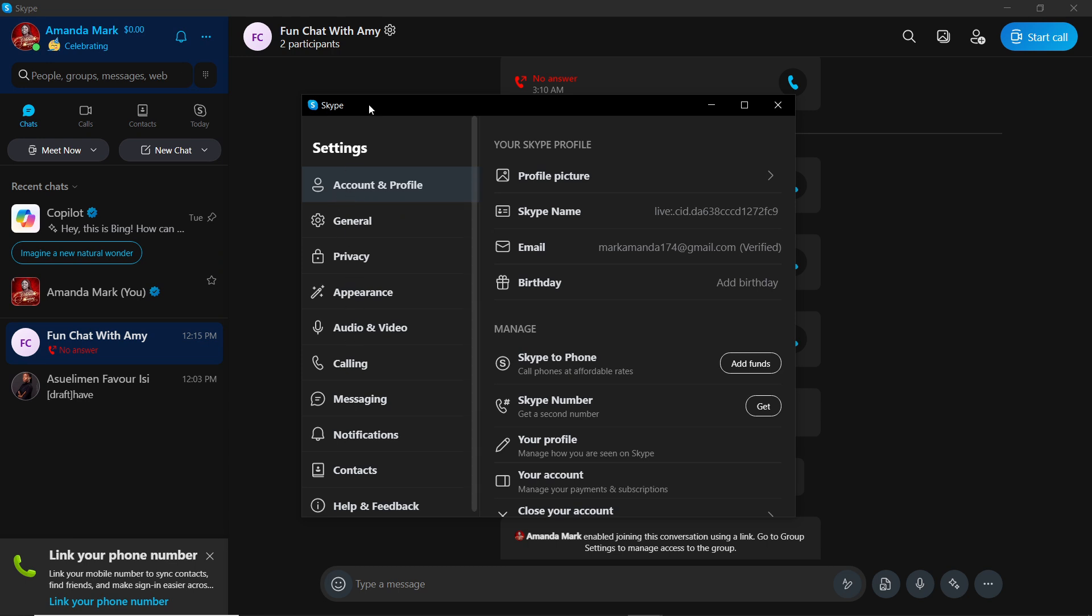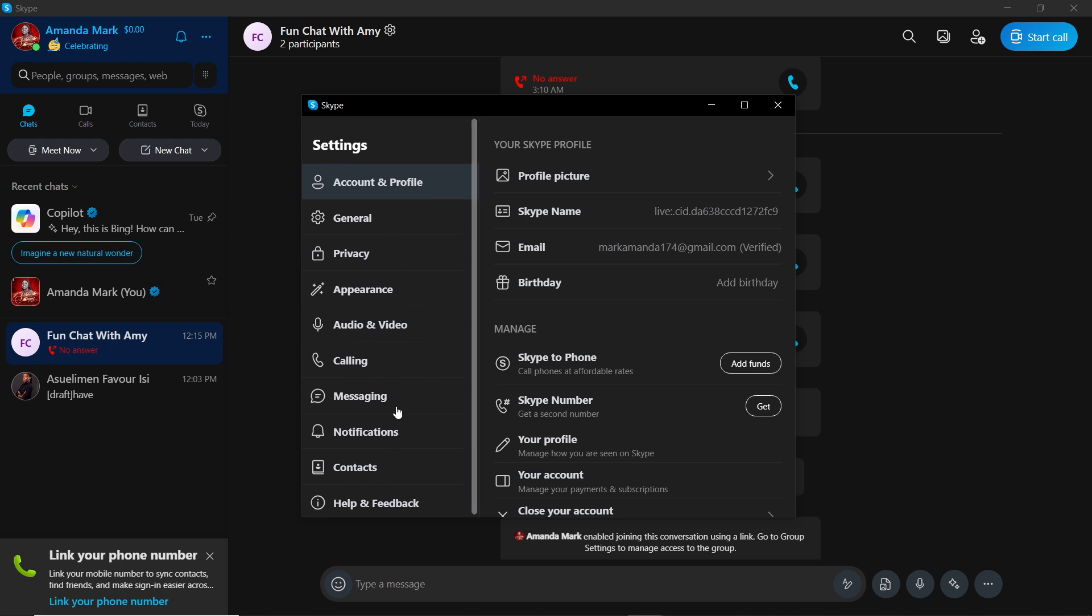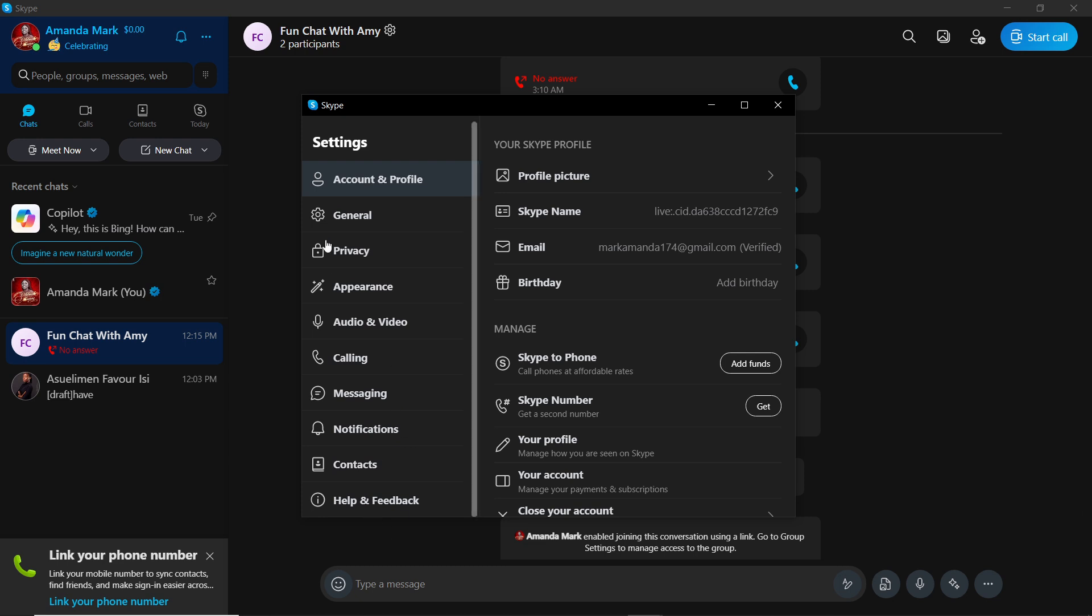From these categories you have Account and Profile, General, Privacy, Appearance, Audio and Video, Calling, Messaging, all the way down to Help and Feedback. So if you want to stop Skype from popping up, I'd like you to click on Notifications.